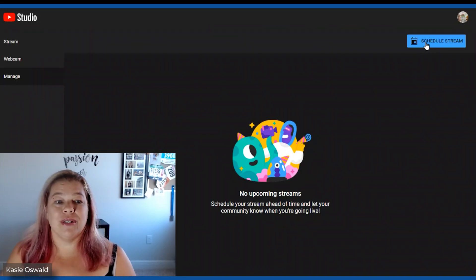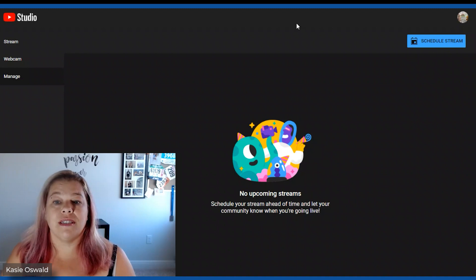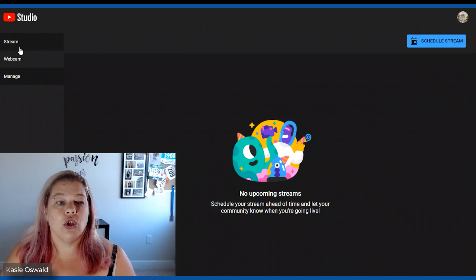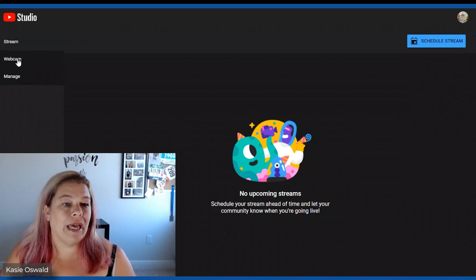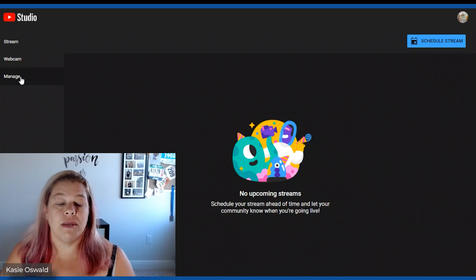Some of that has changed as well so I hope you're watching. I'm going to schedule a stream. If you don't see this screen sometimes you might have webcam on here or stream. I'm going to manage because I'm scheduling it.